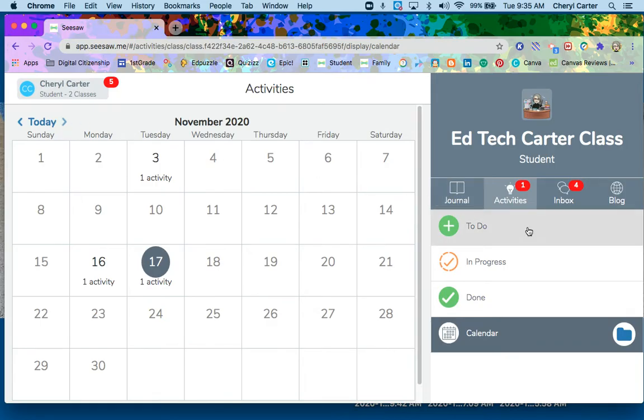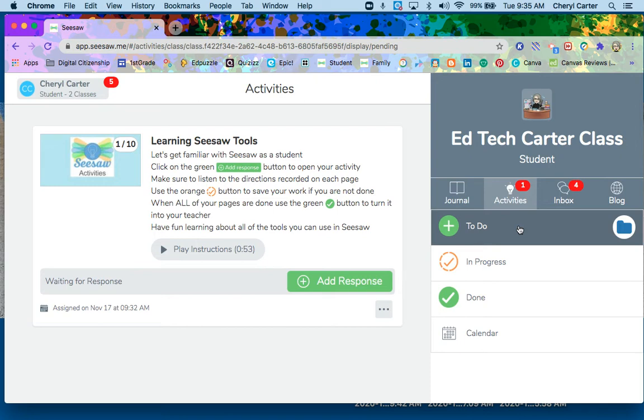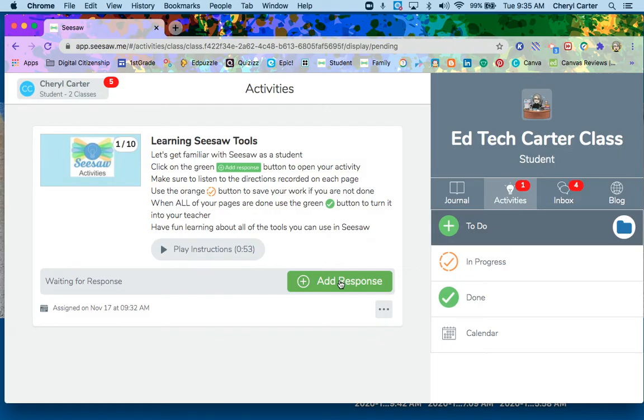The to-do section is where all of the fresh new activities from your teacher are. You can click here and find what your teacher wants you to do. If you click here, you will see that my teacher has sent me a learning seesaw activity, and I'm going to click the green add response button to open that.